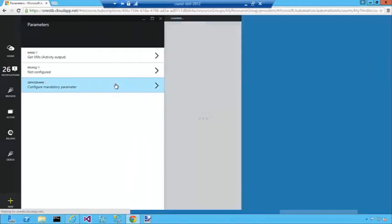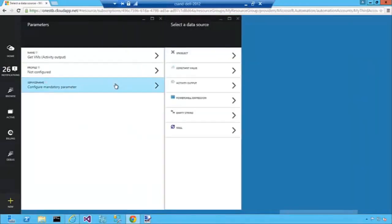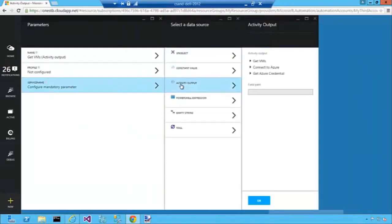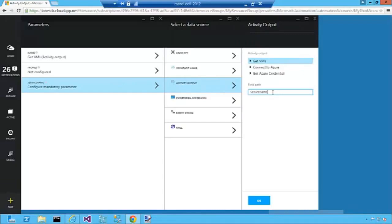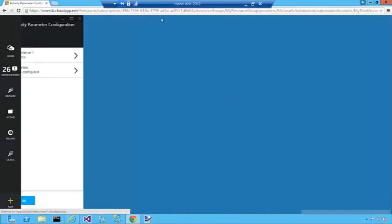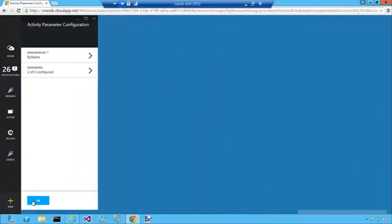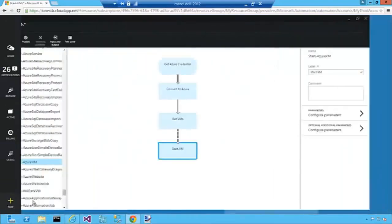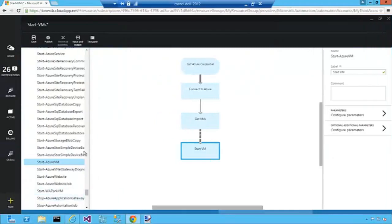And again for service name we're going to do the very same thing. We're going to subscribe to the output of the Get VMs activity and we're going to get the service name property. So at this point we've created our runbook and configured it.